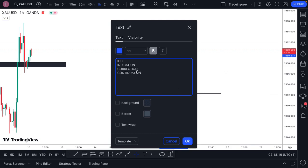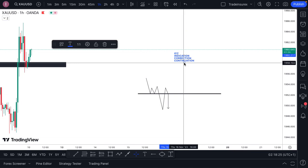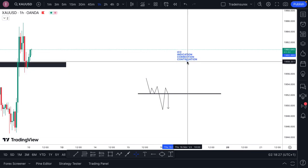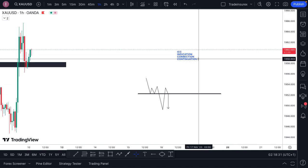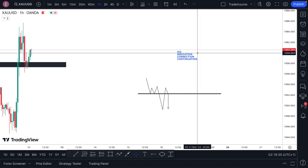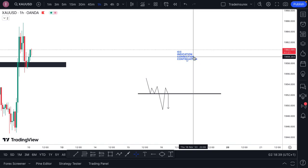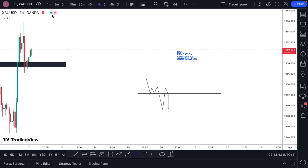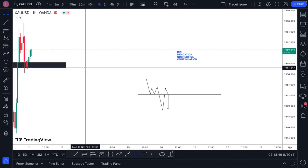ICC stands for Indication, Correction, and Continuation. In my strategy, you do not trade the indication, you don't trade the correction — what you trade is the continuation. Let me make that clear.